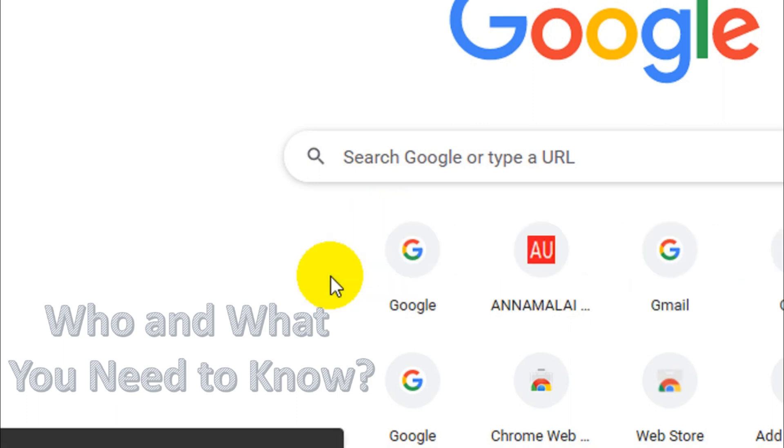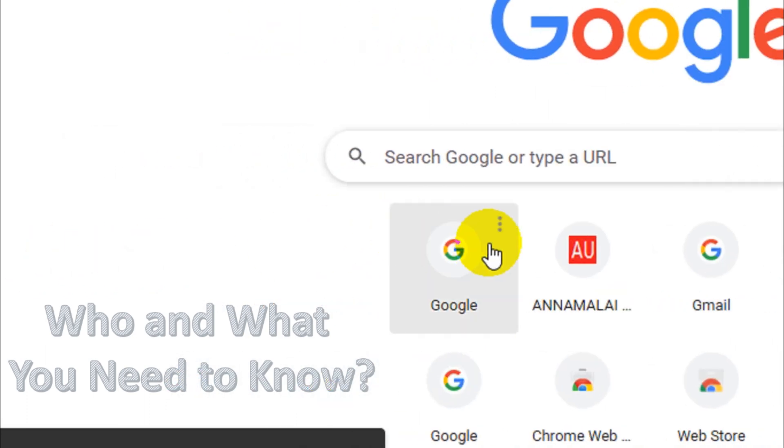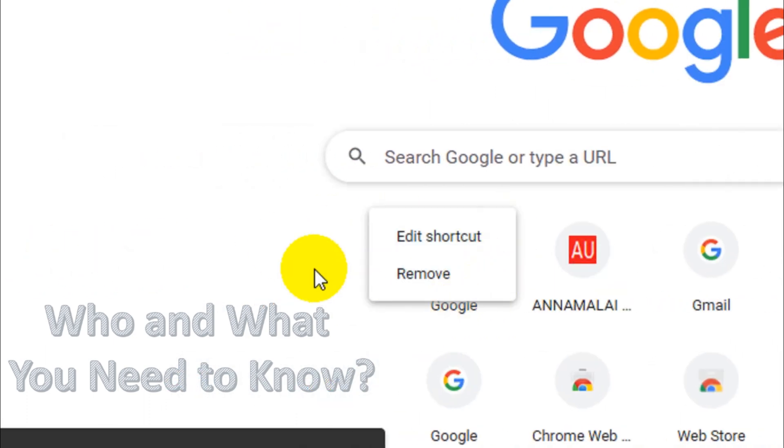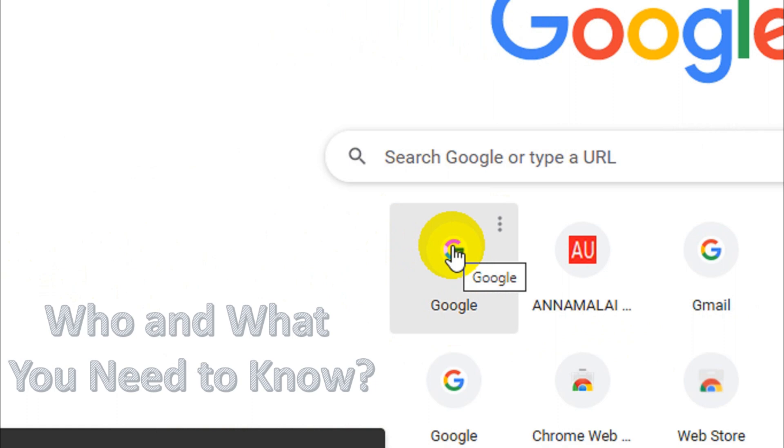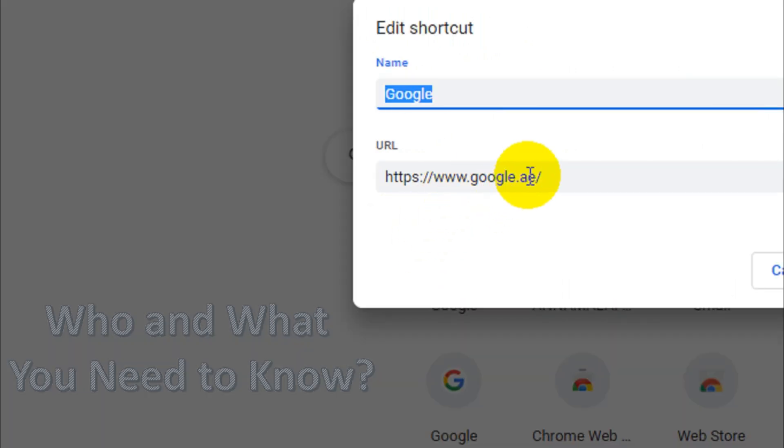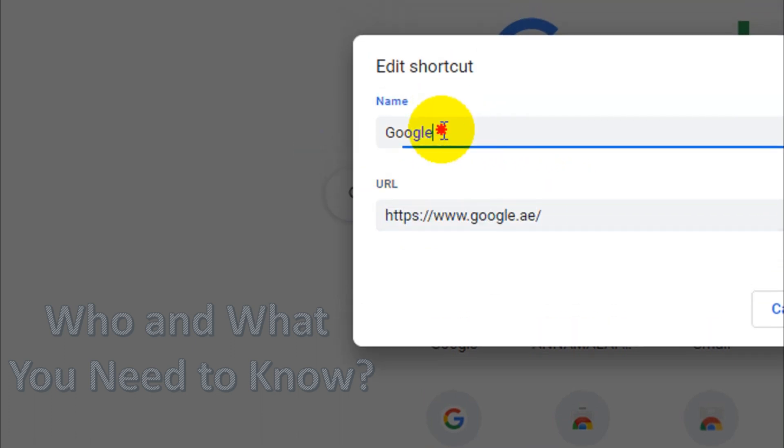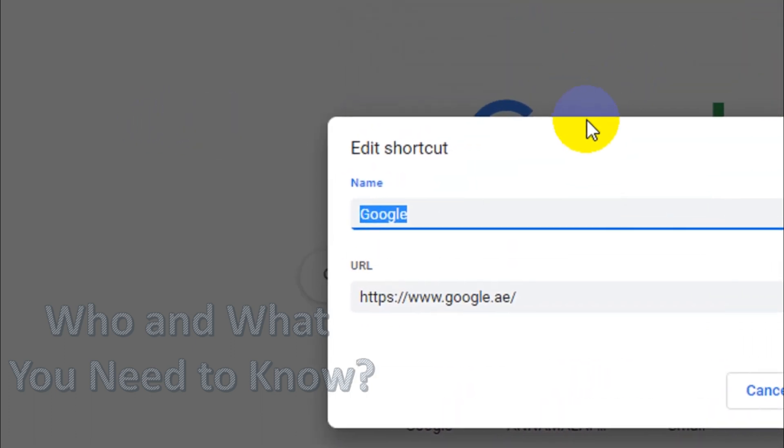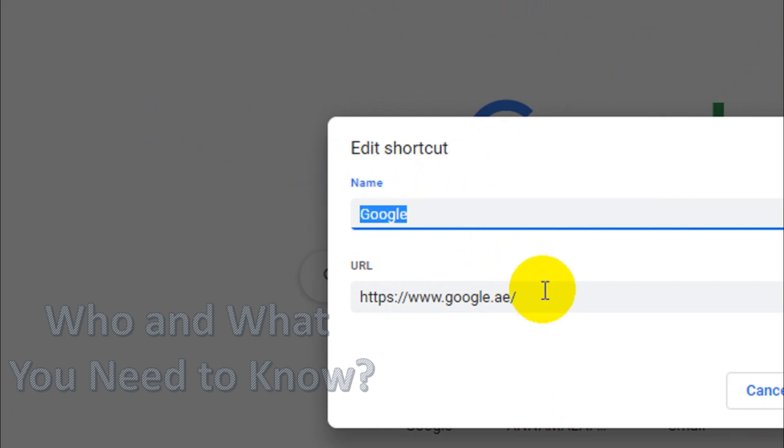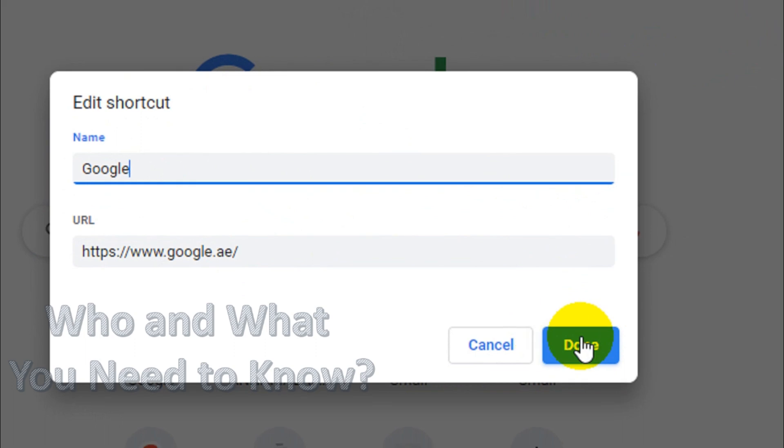directly by clicking on it. You can also edit a shortcut. For example, if you click on a shortcut, you will be able to edit the website and even the name. You can change the URL and the name of the website, and after that